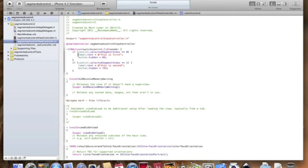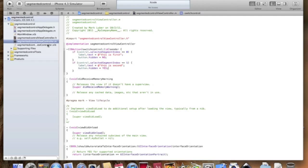And here we're just saying that the label dot, the text of the label is going to be this is first. And the button, the button that we're going to be making is hidden, is not hidden. So you can either equal that to no or equal that to yes. So in this case, it's not going to be hidden, and in this case, it is going to be hidden. Okay. So that's pretty much it. We're just going to be do two segments for this time, but you can add as many as you'd like.